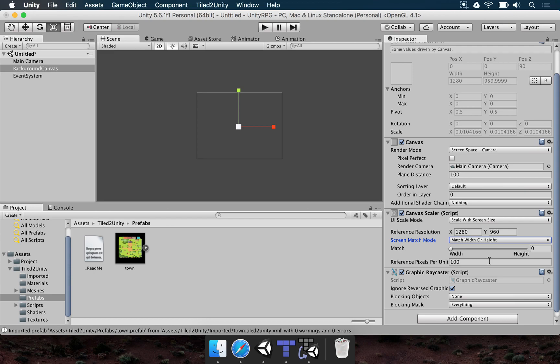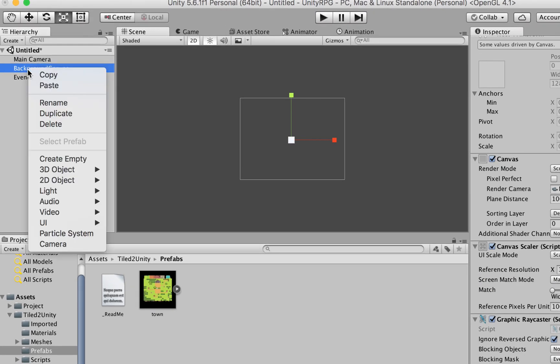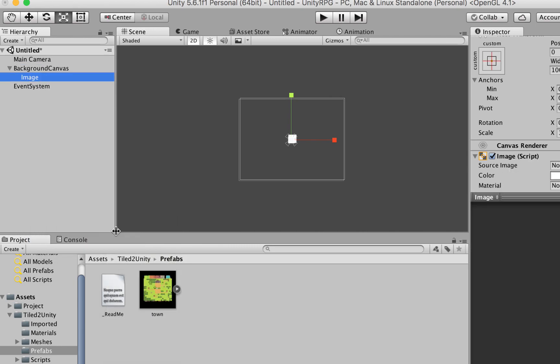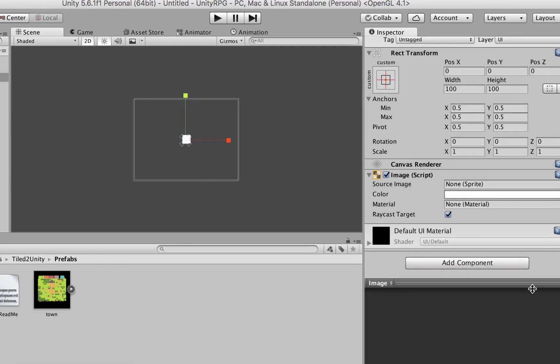This is basically what you need to set up the canvas. Once we have this, we just need to add a background. Inside the background canvas, we right-click, choose UI, then Image, and here we can add the background image.